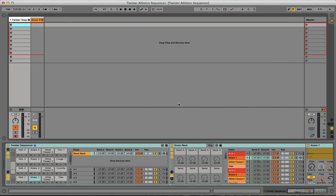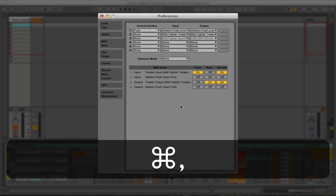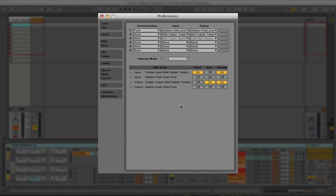Now open the Live Preferences window and navigate to the MIDI sync tab. All you need to do is enable Track and Remote Inputs, and finally Sync and Remote Outputs.